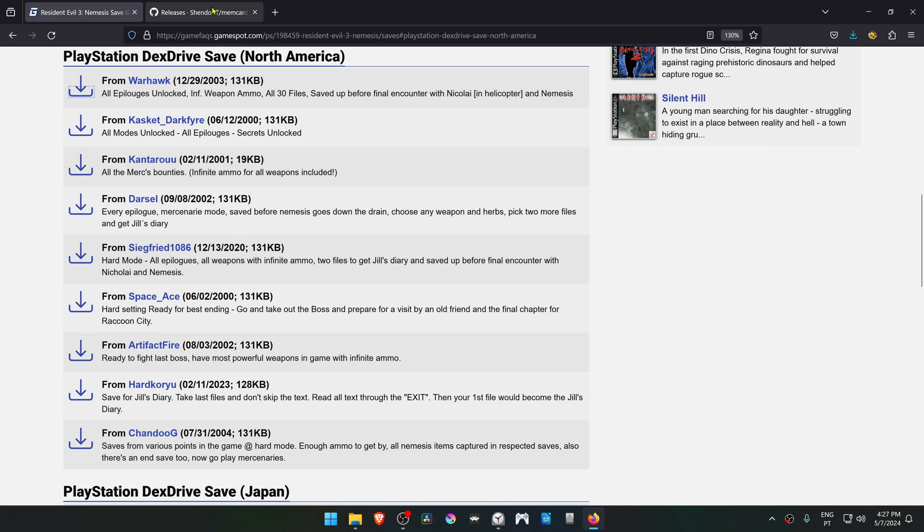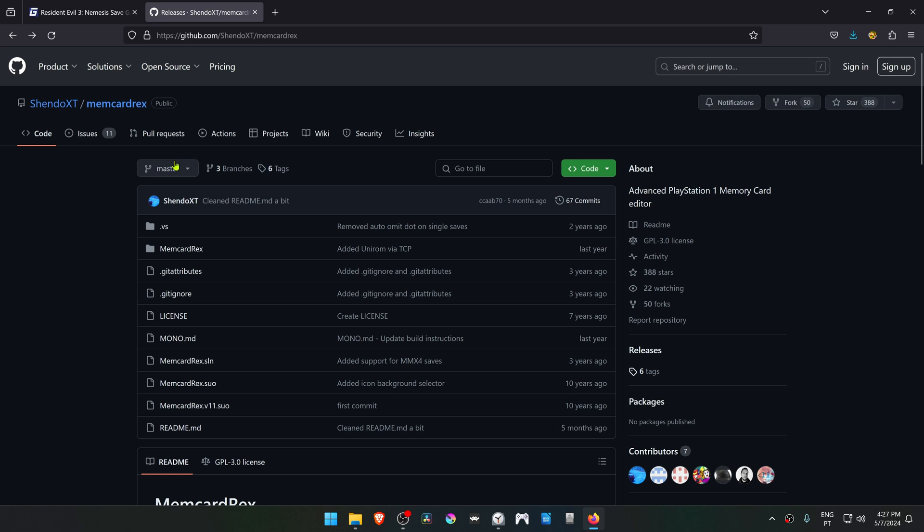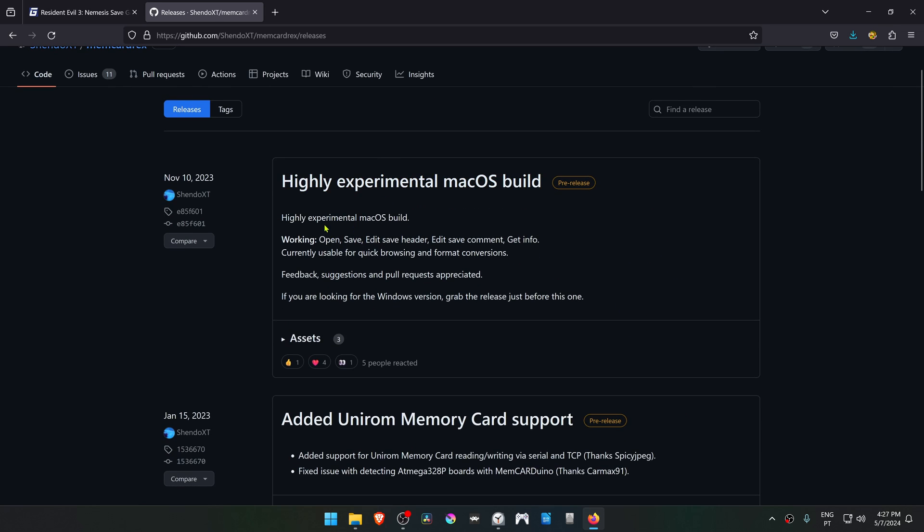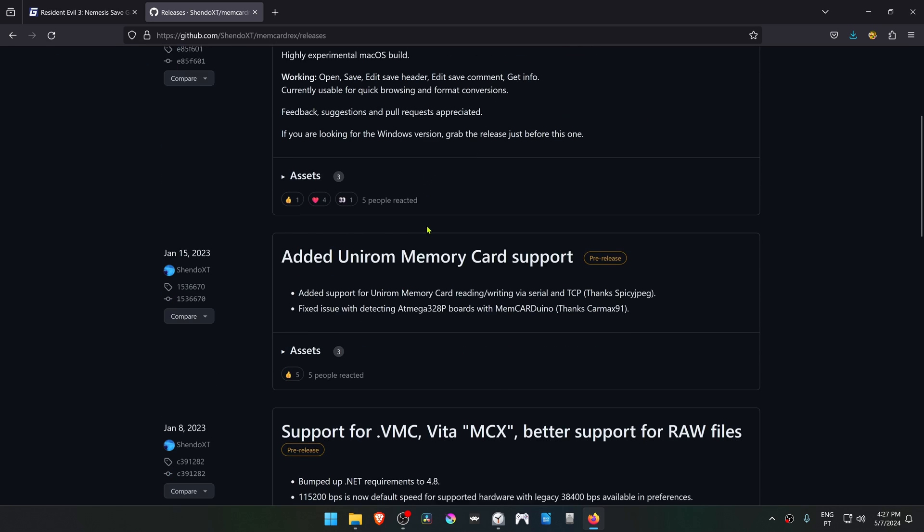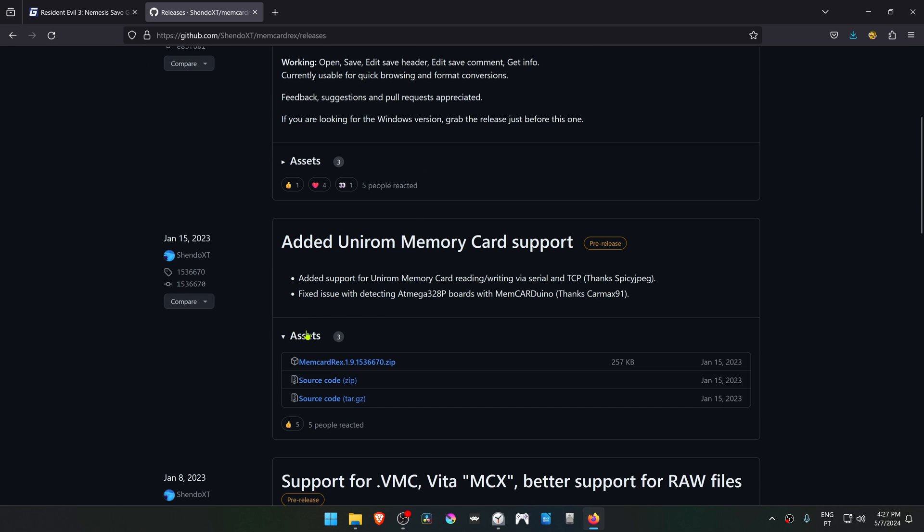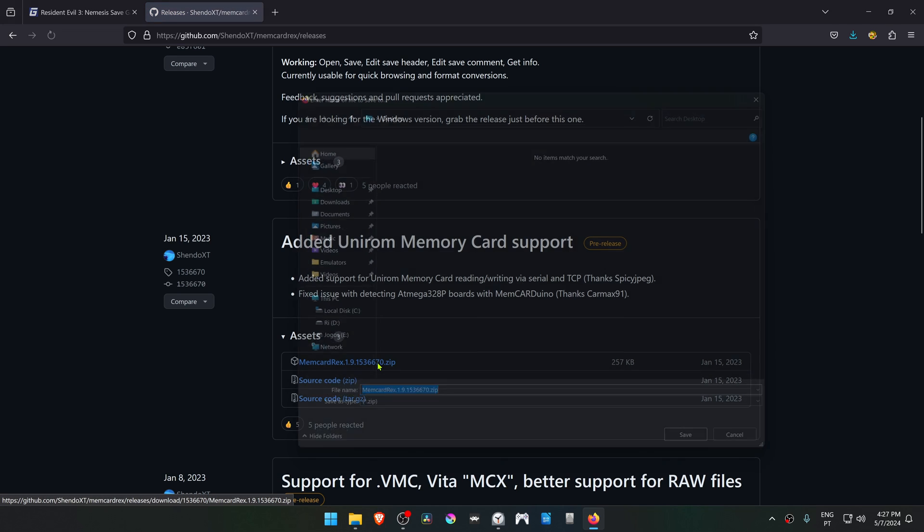We also need a memory card manager and I like to use MemCardRex. To download this, go to Releases. This one is for Mac OS, so scroll down to this one, go to Assets, and download MemCardRex.zip.